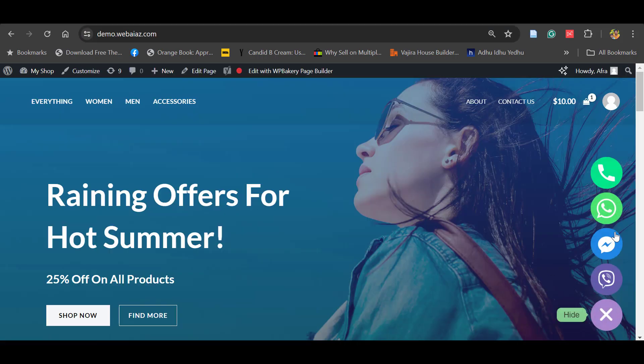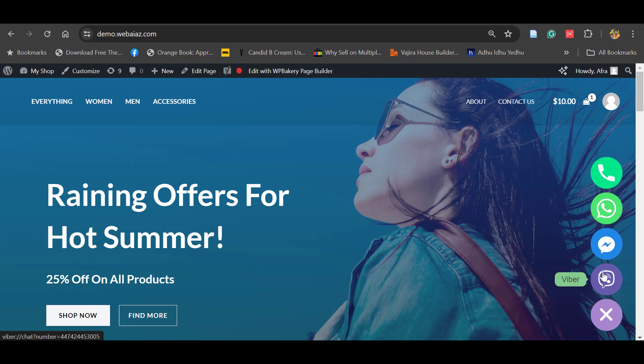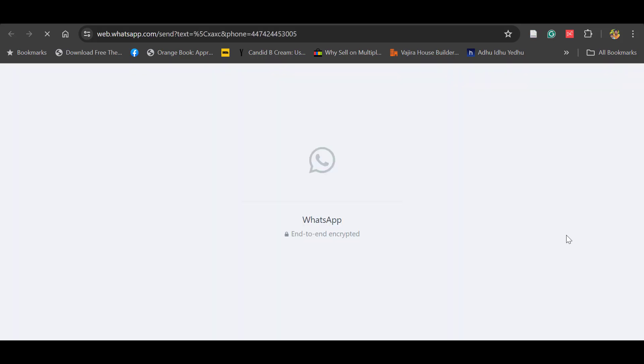You can see 'Ways to Contact.' Once you click, it will open all five methods: phone, WhatsApp, Facebook Messenger, Viber, and Twitter. Once the customer clicks this WhatsApp, it will directly open 'How can I help you?' Customers can type and send the message. Once they send, it will open the WhatsApp web page on the PC, but in the phone it will automatically open the WhatsApp application.